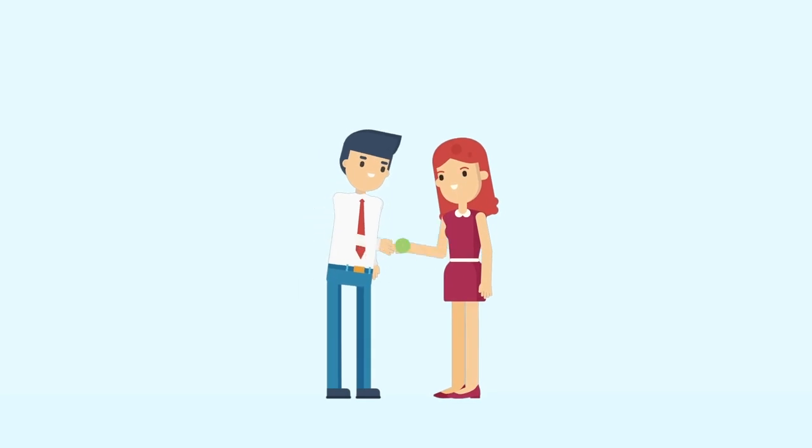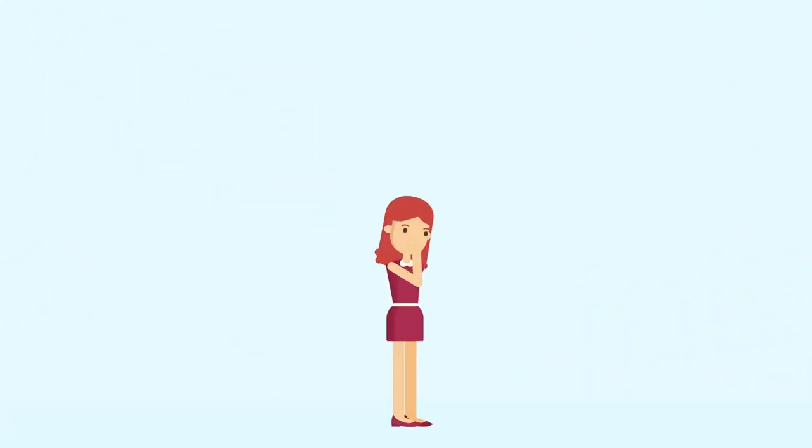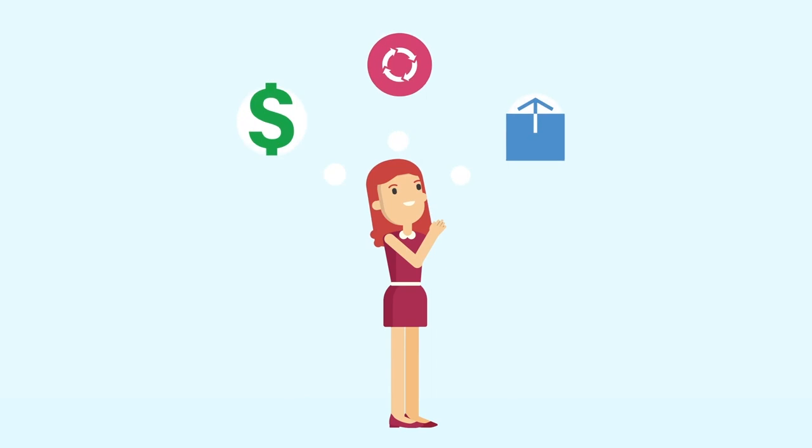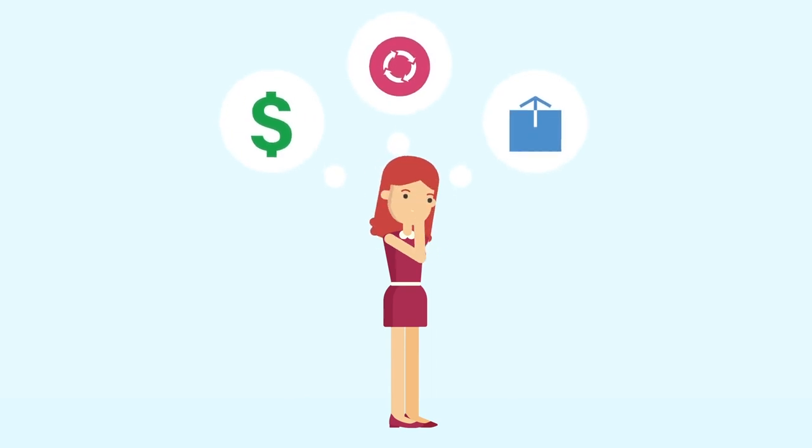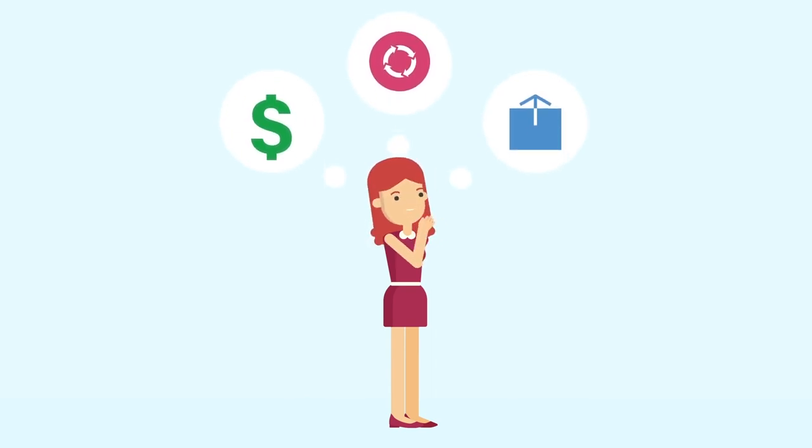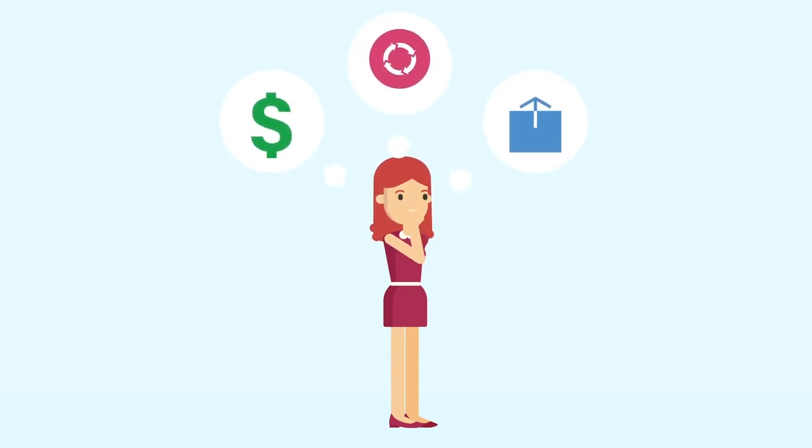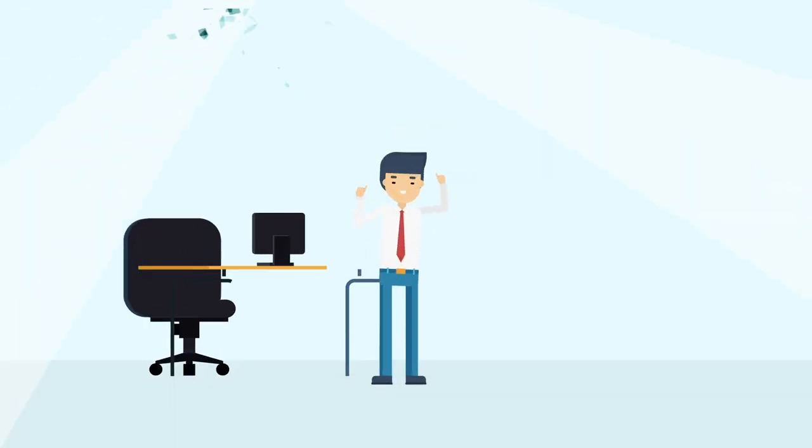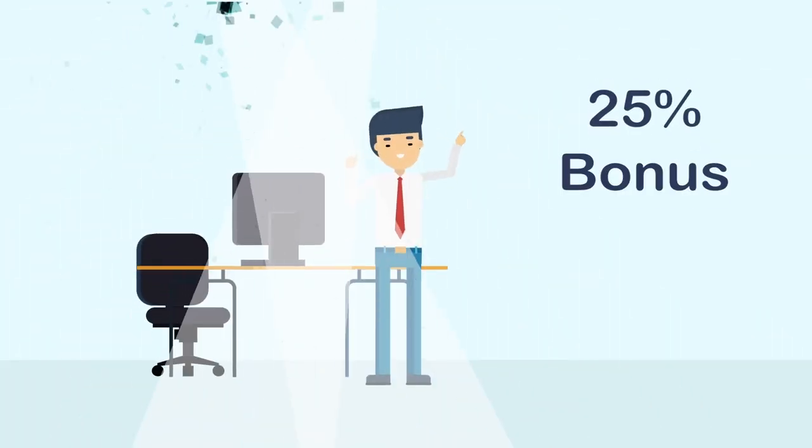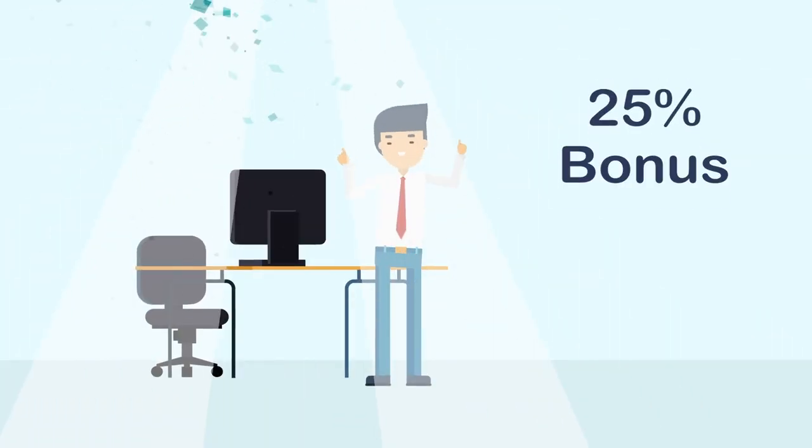Congratulations on your new preferred customer signup. Your new preferred customer now enjoys wholesale pricing, can participate in the loyalty program, and can start sharing their favorite products themselves. And for you, you'll enjoy a 25% bonus on their first purchase. Pretty cool, huh?